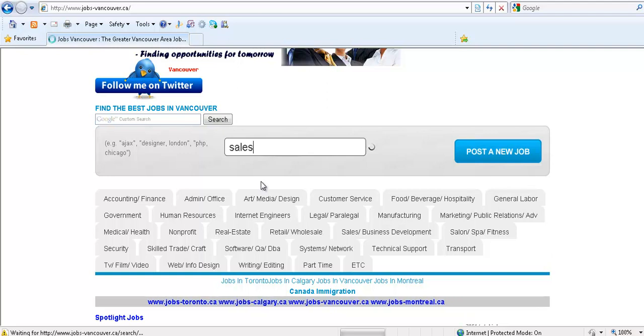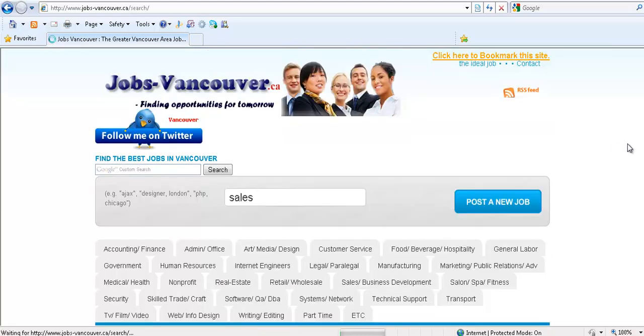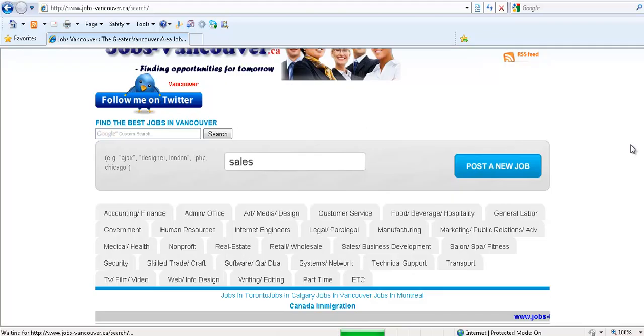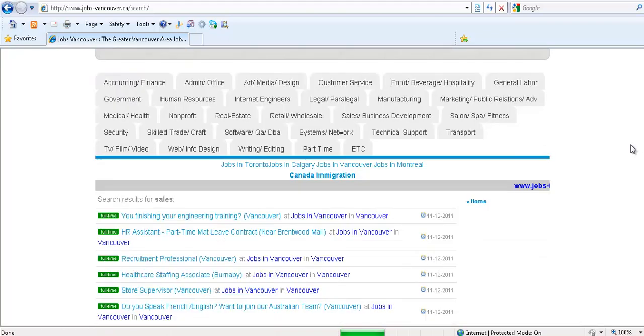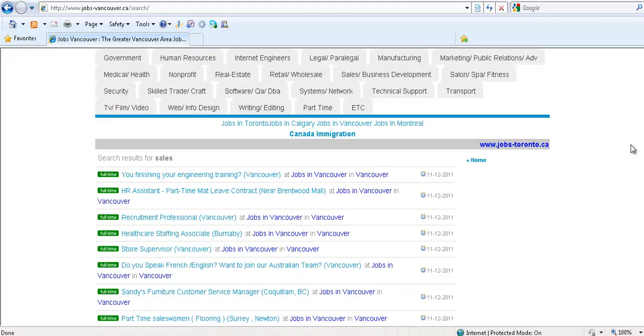Now you just press enter on your keyboard and it should go through the database and find related jobs to sales.